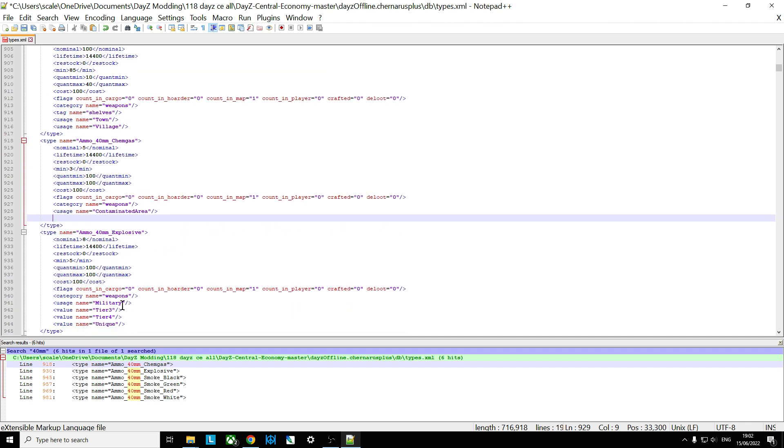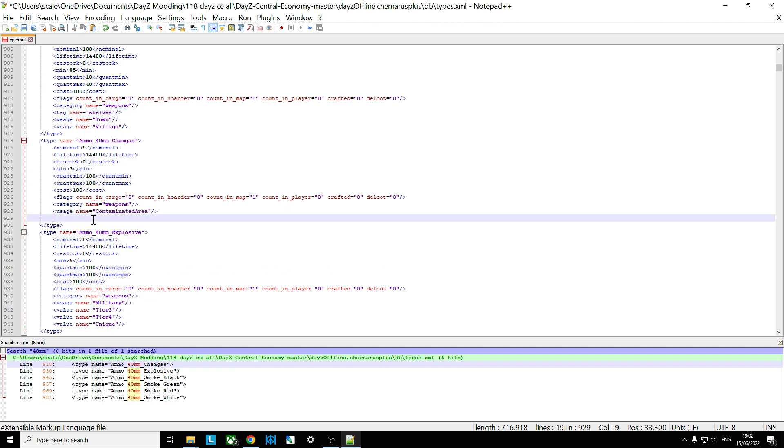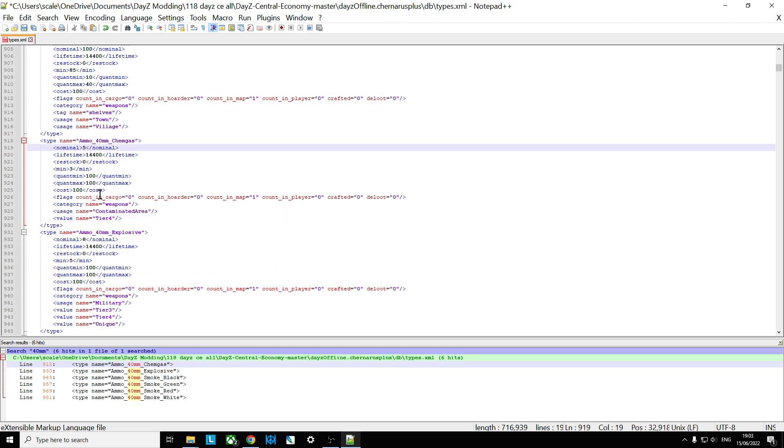So if you wanted people to find more of them in different places, you would probably copy the explosive zone. So maybe do value. So value is tier four. So now the chem gas grenades, the chem gas ammunition for the M79 will spawn in contaminated areas and in tier four, which is northwest of Chernarus. Say we wanted to increase them. So I put that up to 10.